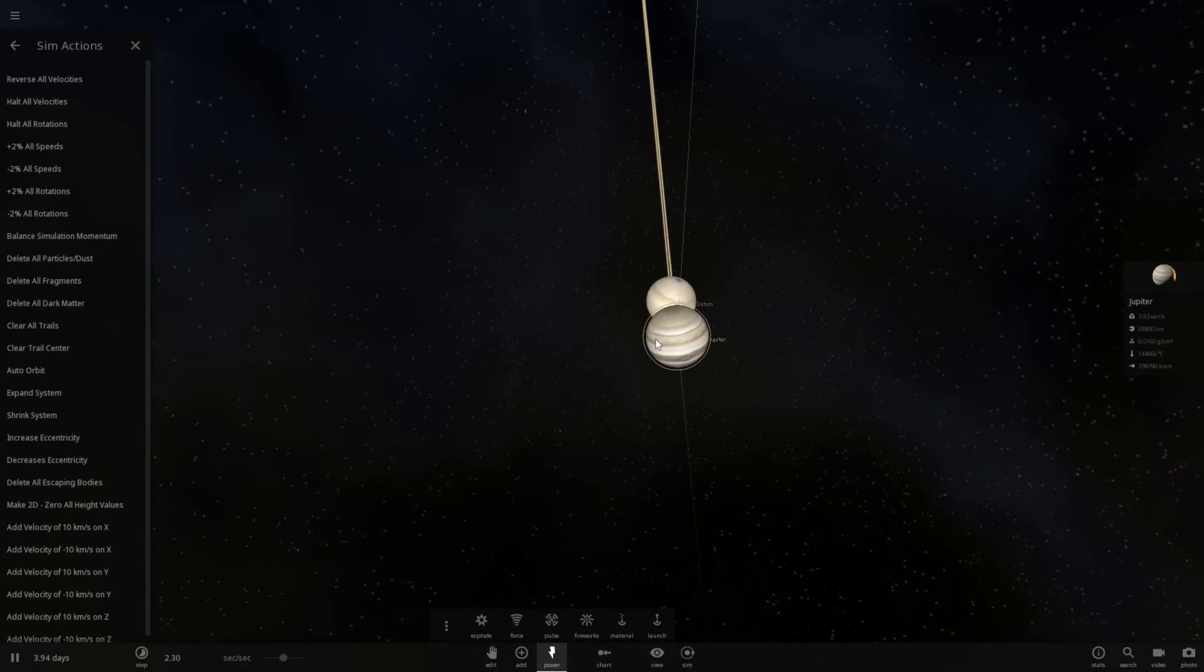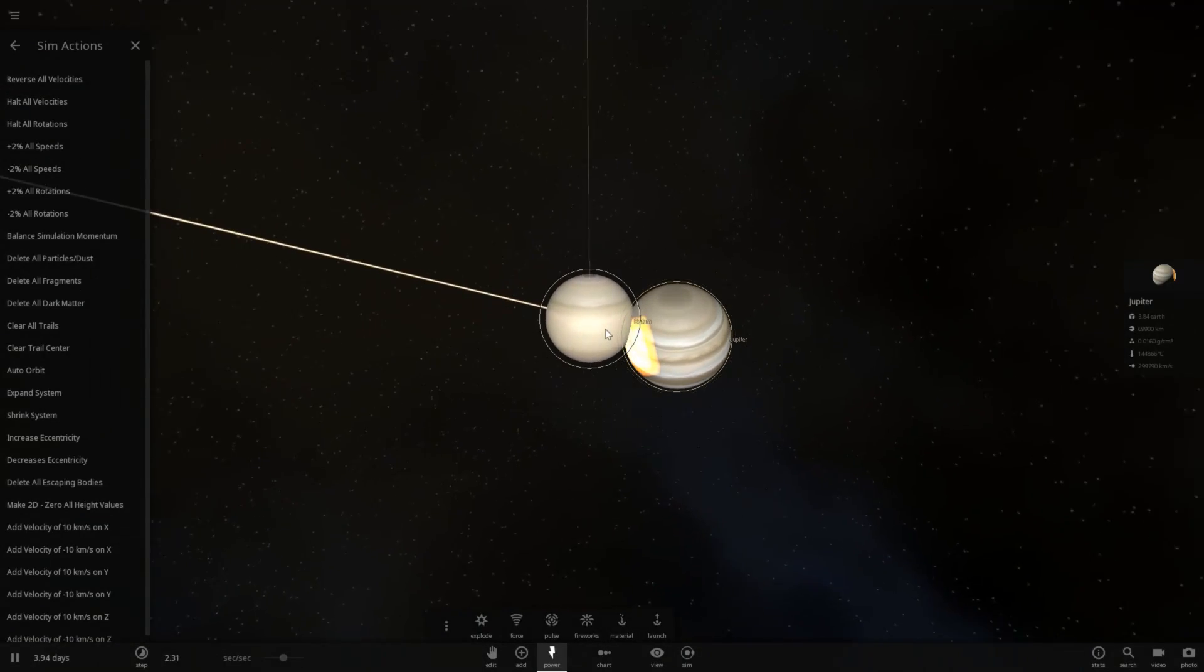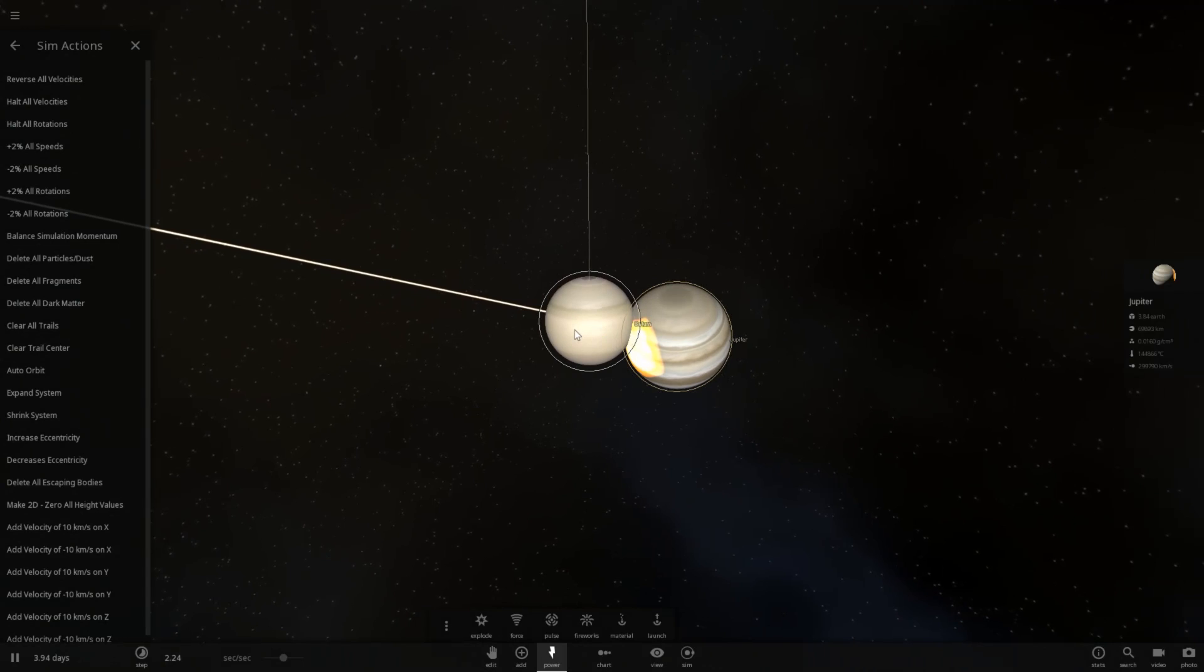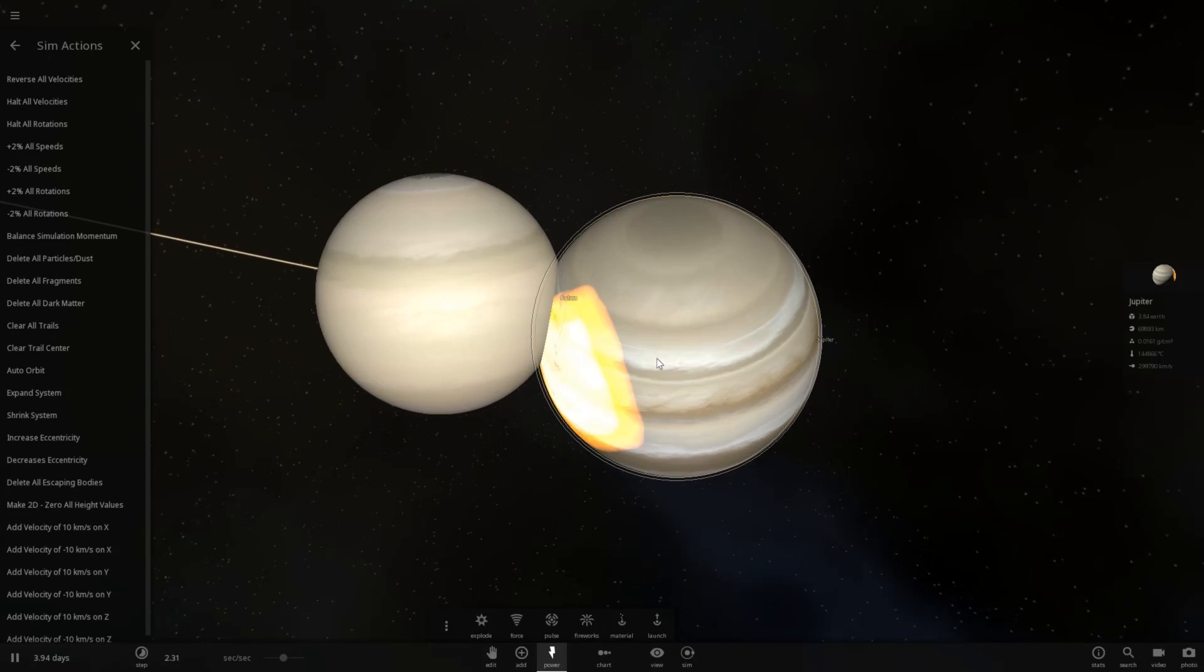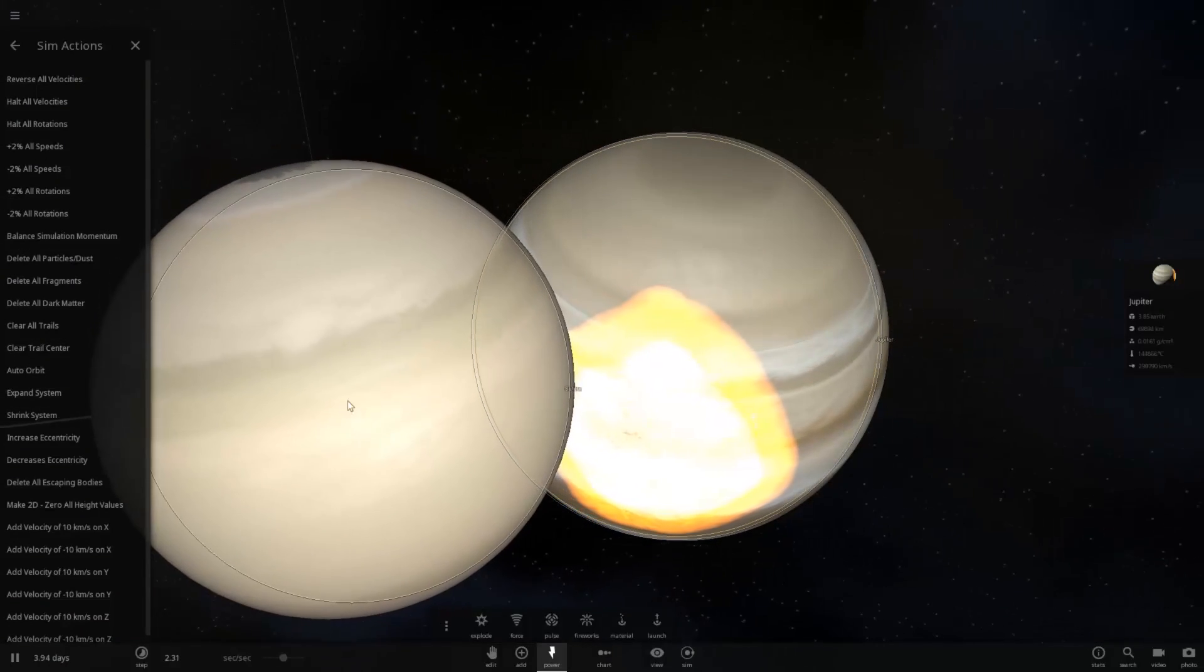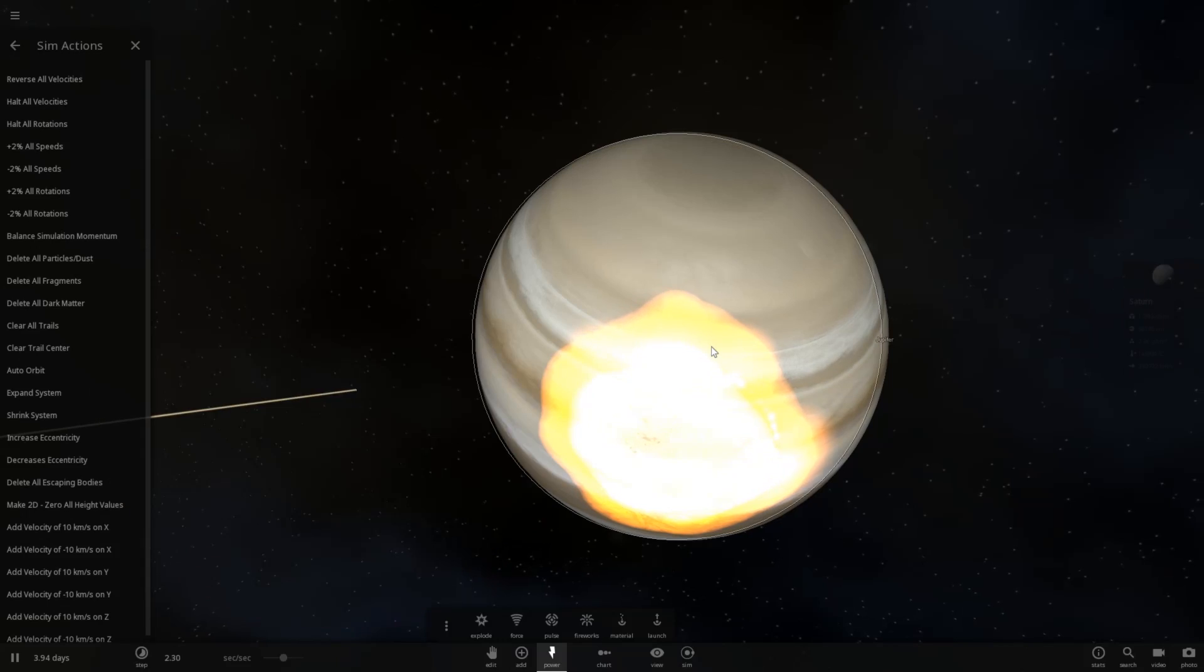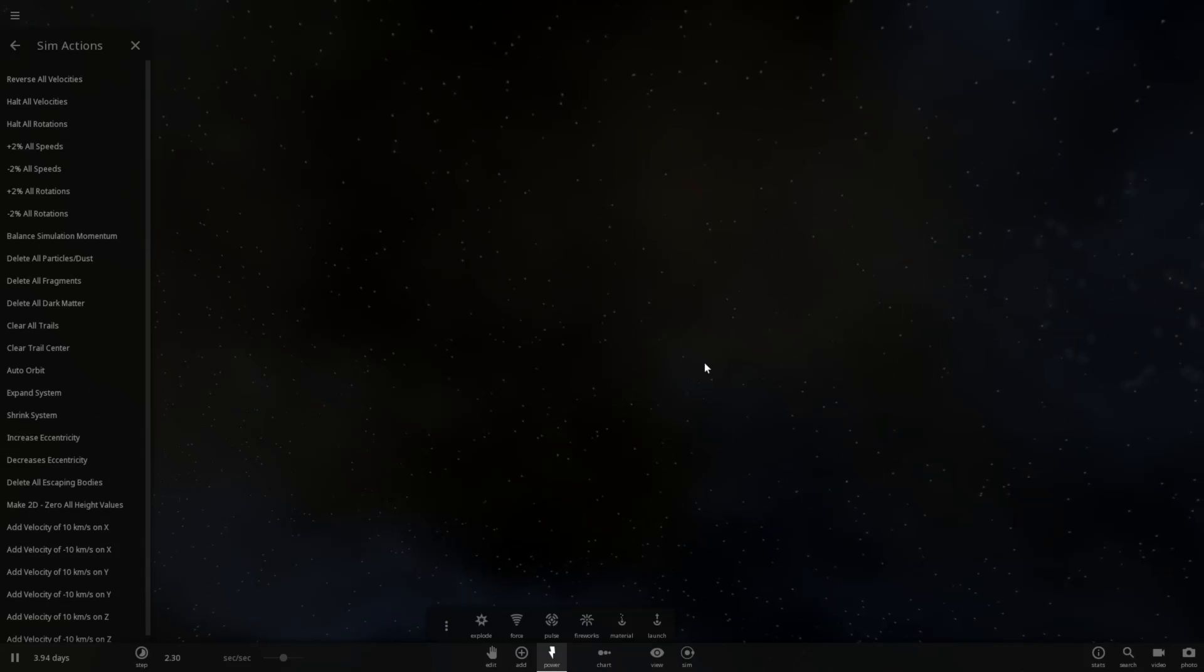It does not appear so. That's interesting. It just completely broke the simulation. But as you can see, Jupiter is still actually spinning. That's very weird. Let's go ahead and clear these two out. Delete all the particles and fragments.